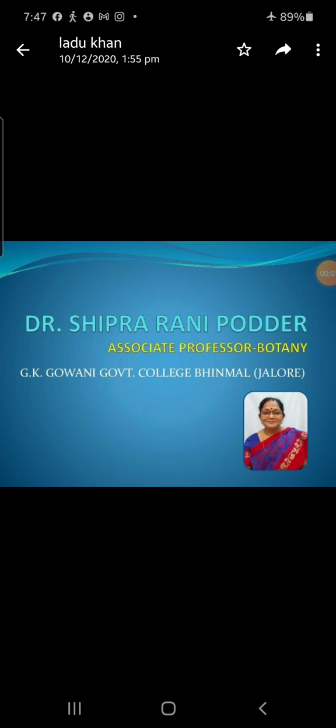Students, today we will study the economic importance of sorghum. Sorghum vulgaris in Hindi is known as Jwar and it belongs to family Gramini.